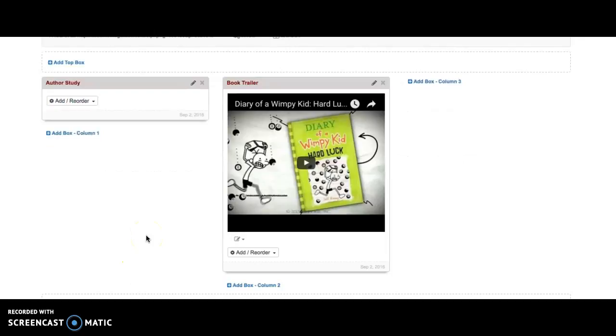Now my video appears as a playable video inside my LibGuides page.